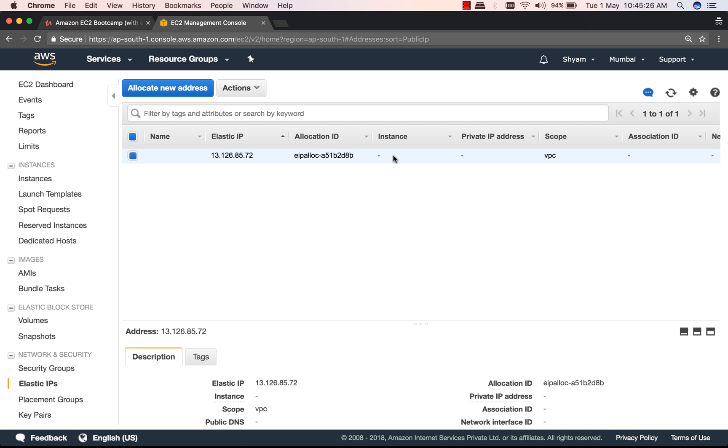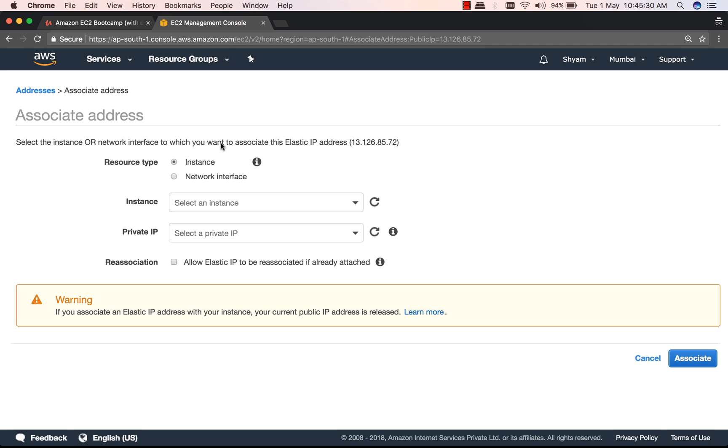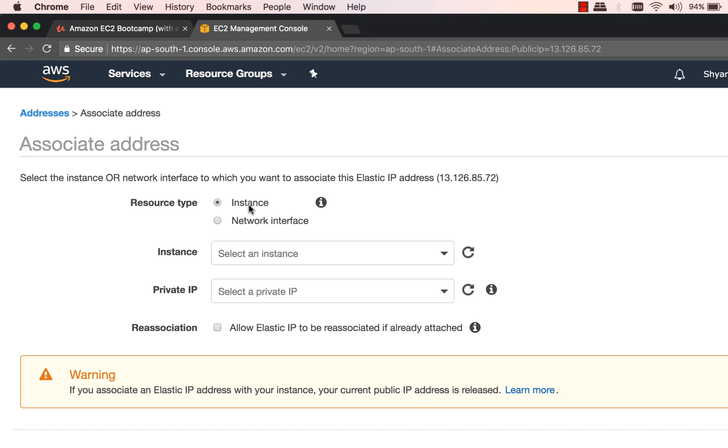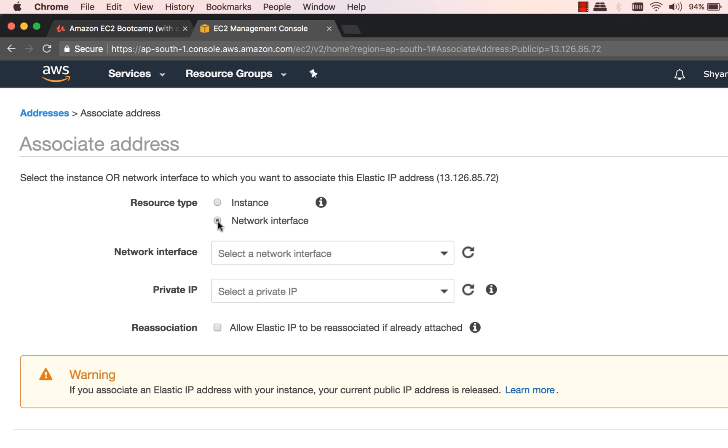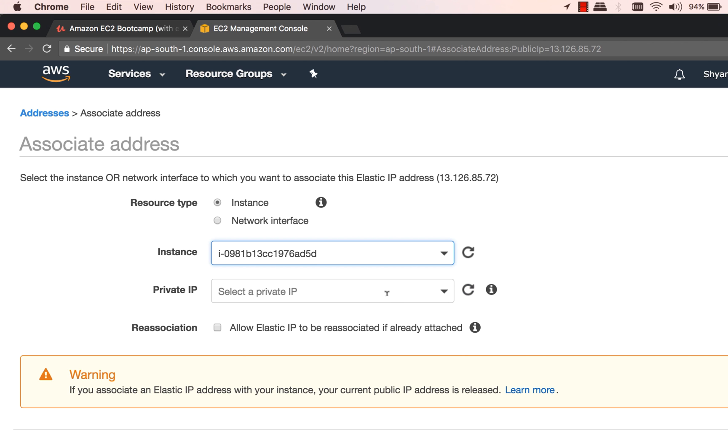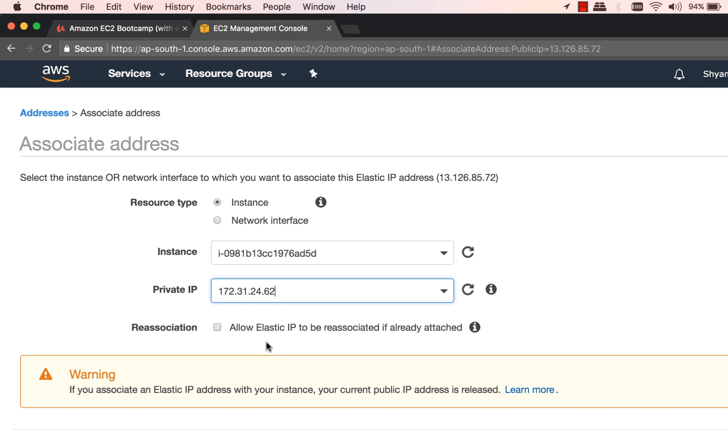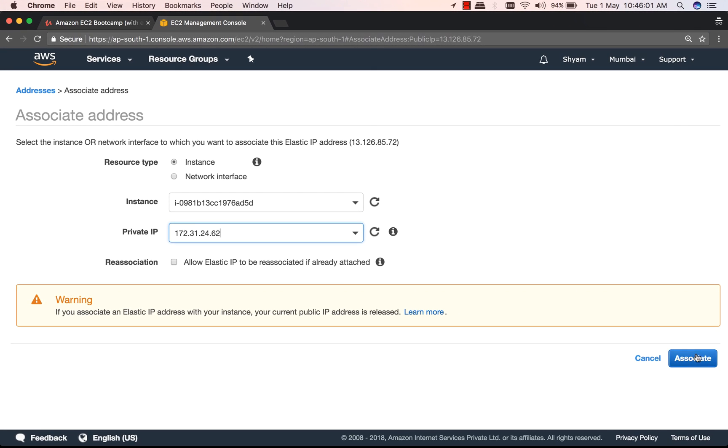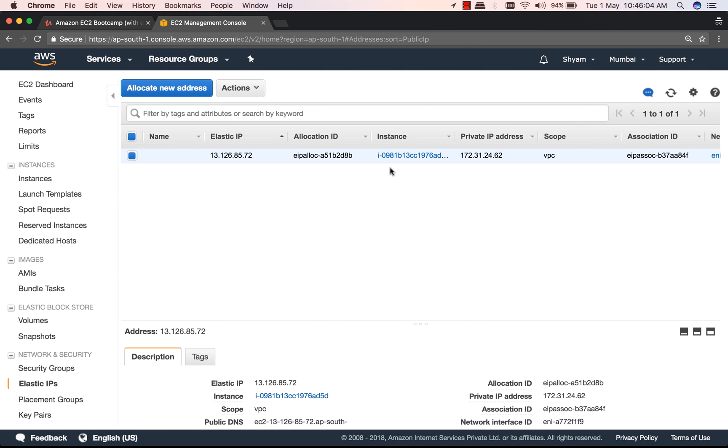So next we need to associate it with an instance. So we go to Actions and we say Associate the Address. You can associate it with an instance or a network interface. At this point, I only have one running instance with one interface, so it would not make a difference at all. However, if you had an instance with multiple interfaces, then you might want to use network interface. Right now I'm going to say Instance and select my running instance, and then I'm going to select my private IP of that instance, and I'm going to say Associate. Click on Close.